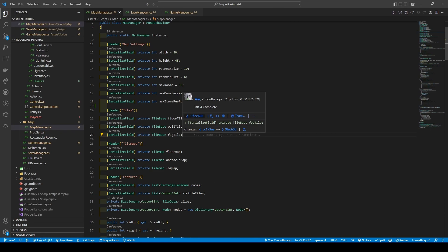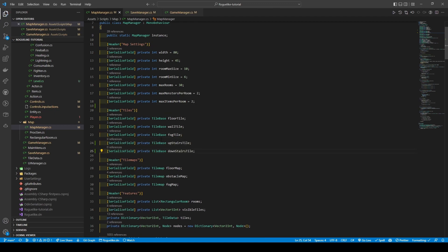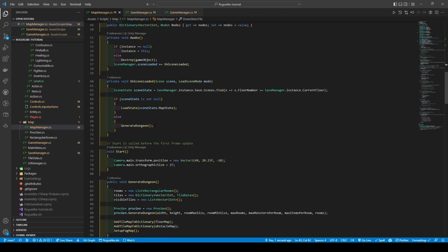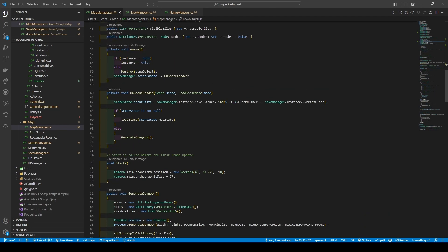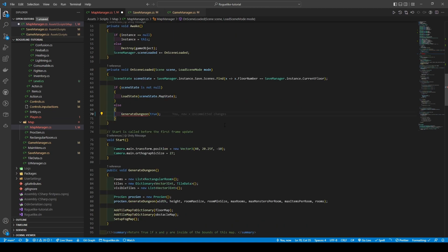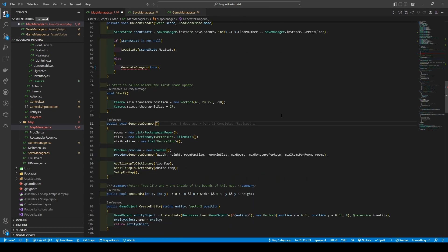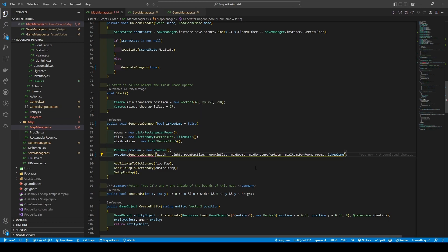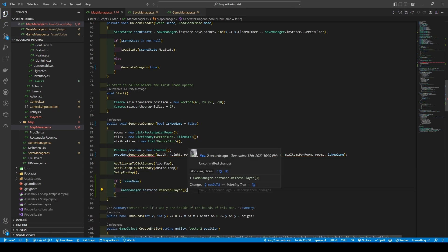Opening the map manager, we're going to add two new tile base variables for our downstairs and upstairs, while also providing them getters. Scrolling to on scene loaded, we're going to add a true boolean to the generate dungeon call. Heading to the generate dungeon method, we want to differentiate between a current game and a new game. Adding a new boolean parameter called is new game with a default of false, we're going to add that boolean to the generate dungeon proc gen call before creating a new if statement of not equal new game at the bottom, passing in a game manager dot instance dot refresh player call.